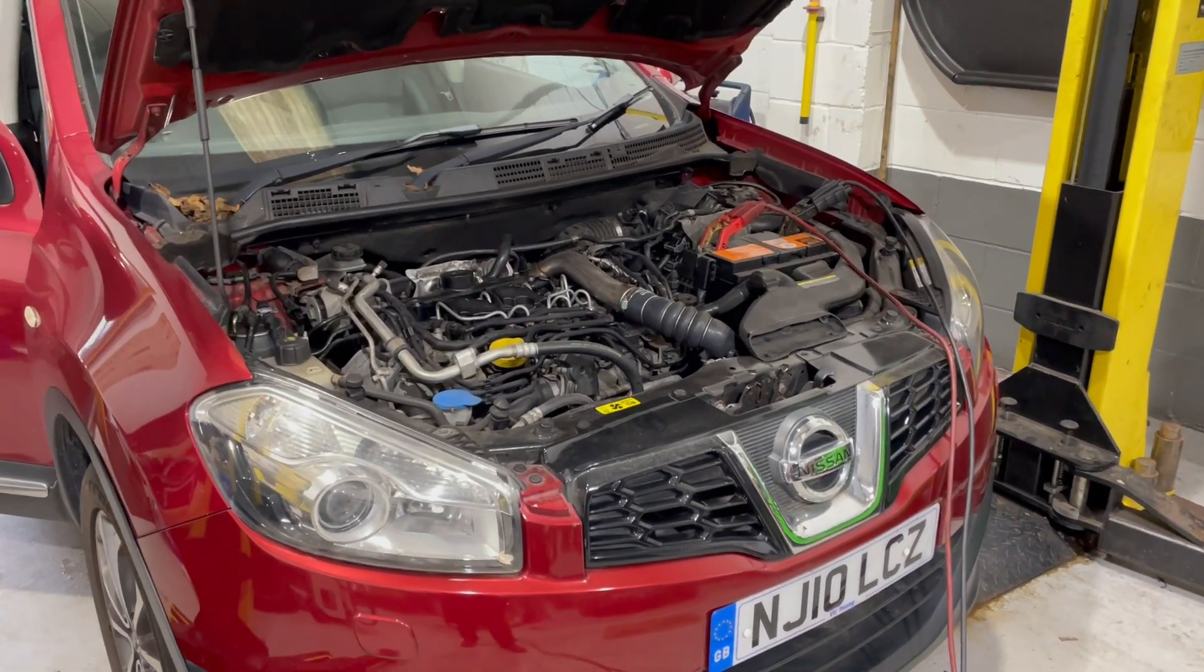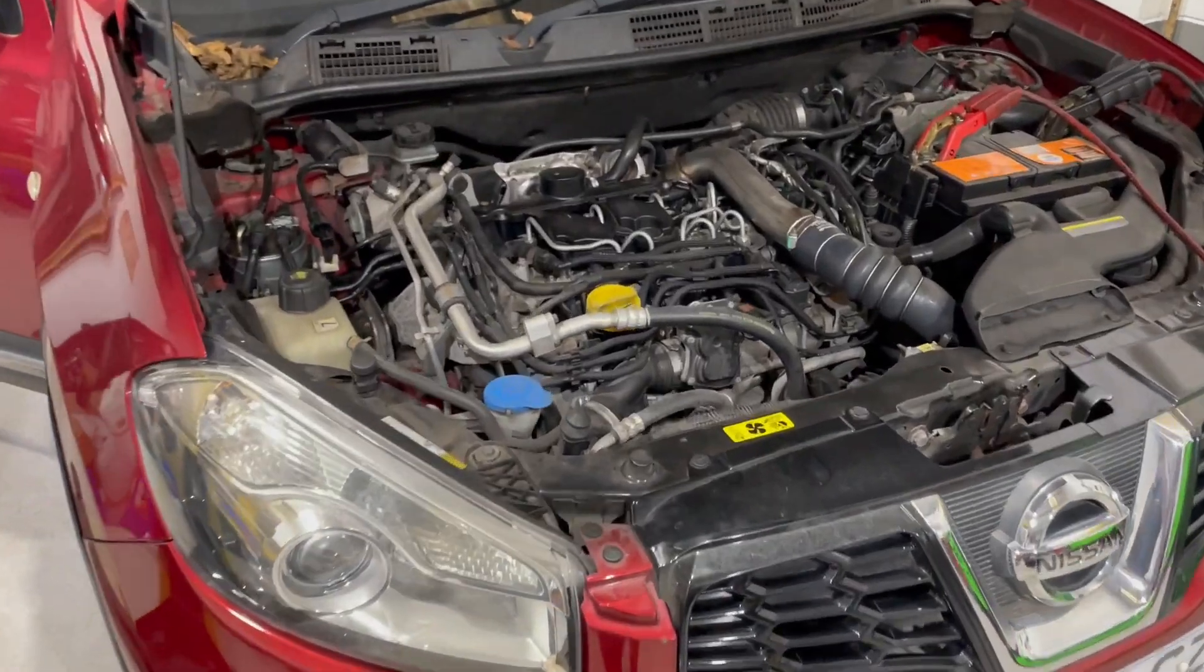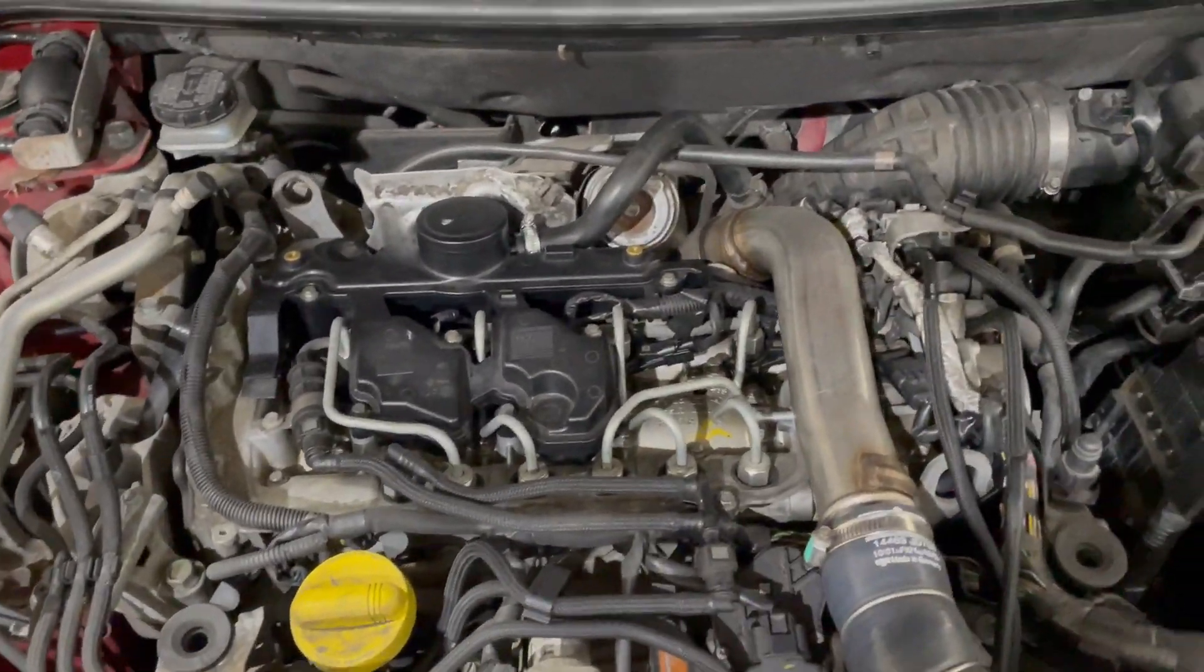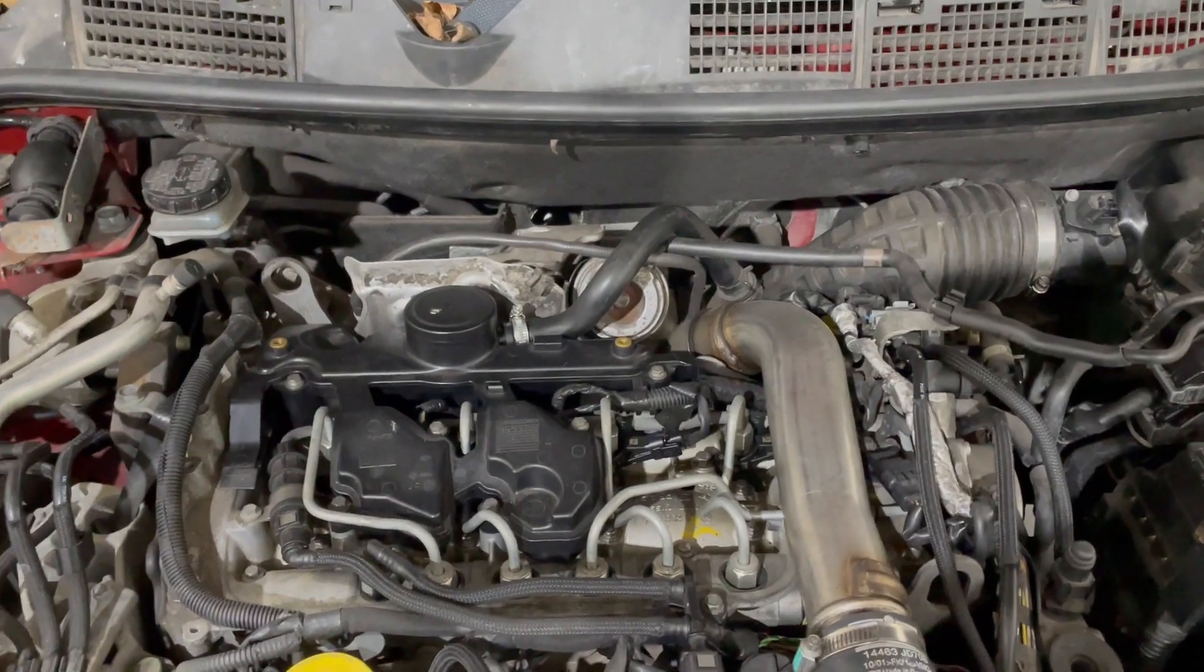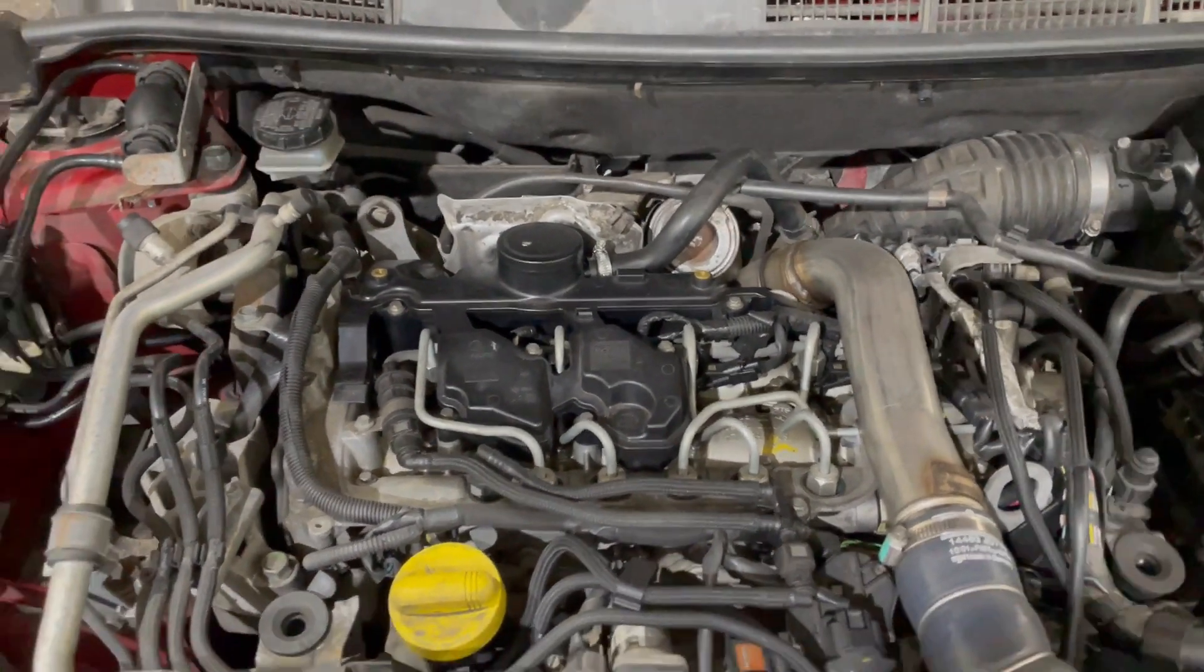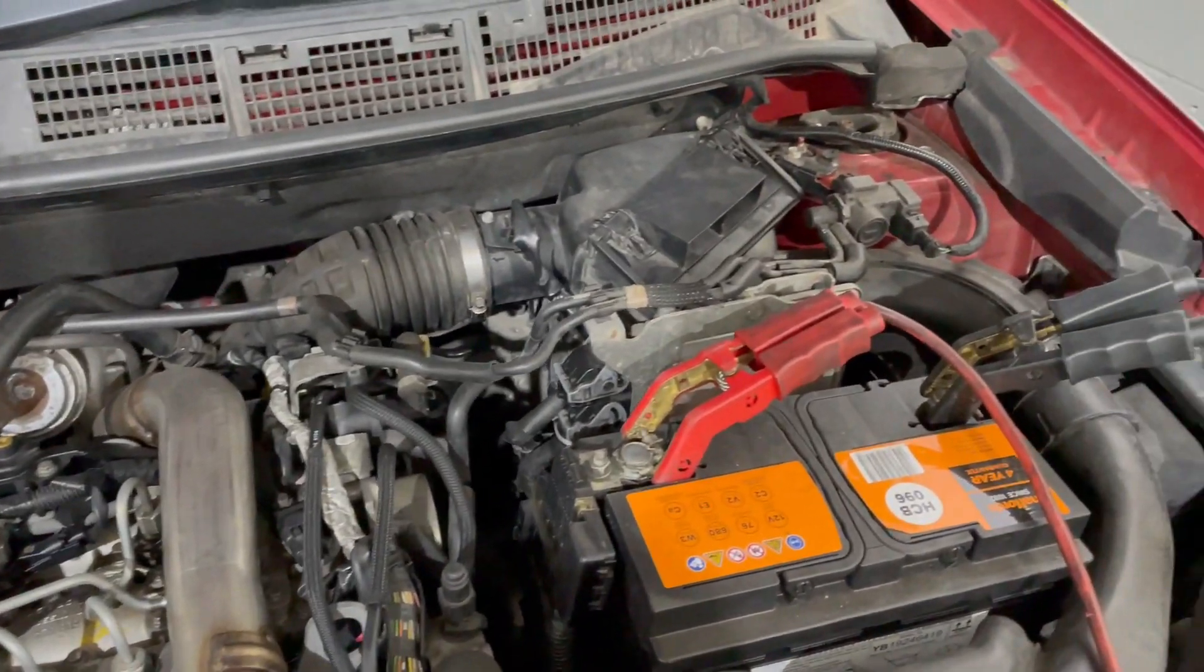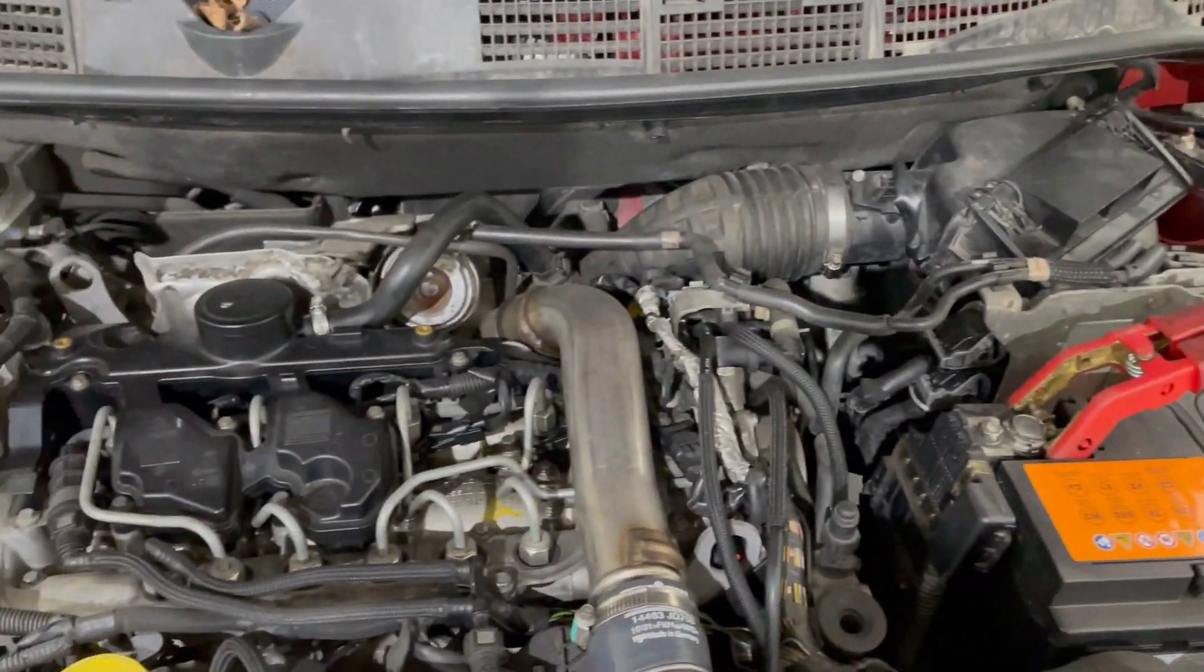I've got a 2-liter diesel J10 Qashqai here with a Renault M9R engine. It's got a drivability fault - if you drive it, it loses power but logs no fault codes. It's come from this car sales company, so there's no history on the fault.